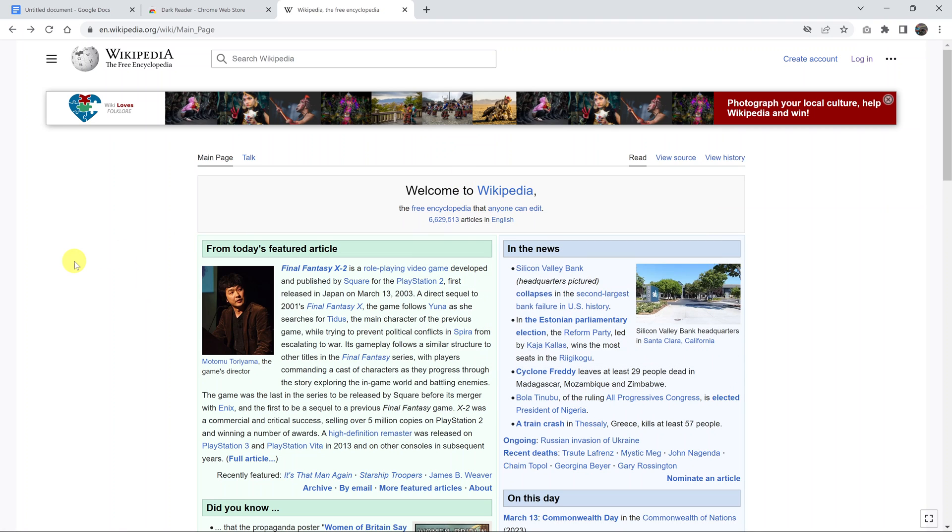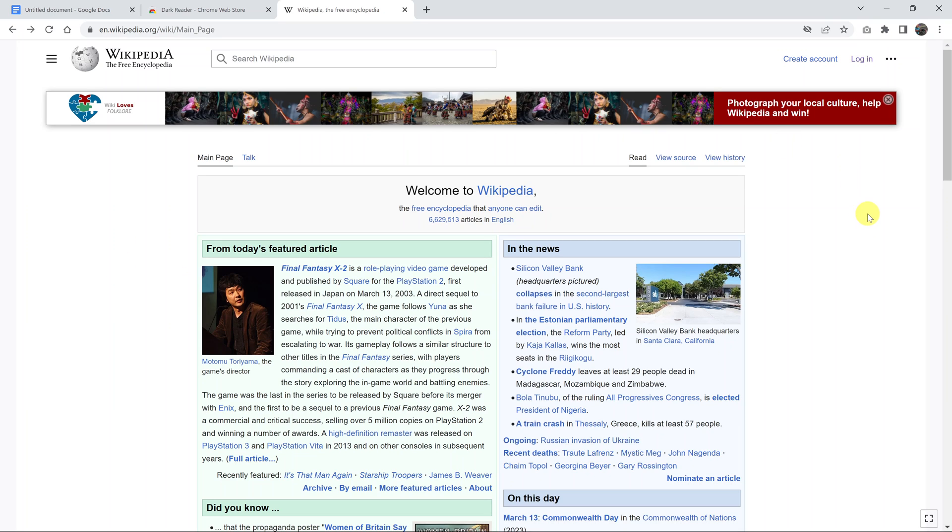In today's tech tip, I'll be showing you how you can turn on dark mode on Wikipedia. So this is our Wikipedia page. As you can see, I'm not even logged in, and by default there's no option for dark mode on the Wikipedia website. But as a workaround, you'll need to be using the Chrome browser for this to work.